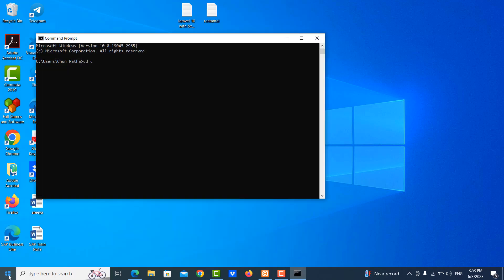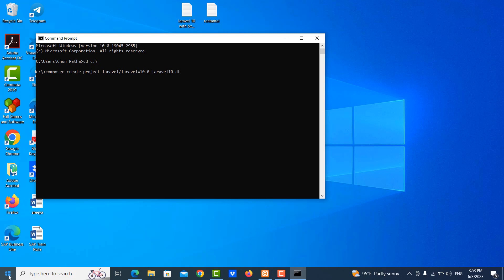I switch to drive C, I want to create the project in drive C and then I create the project. Composer create-project Laravel/Laravel equals 10.0 and the Laravel name is Laravel 10 DB DT, it means DataTable.